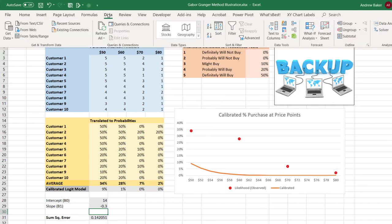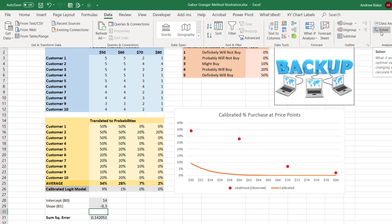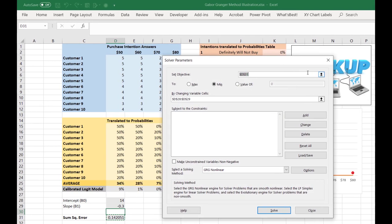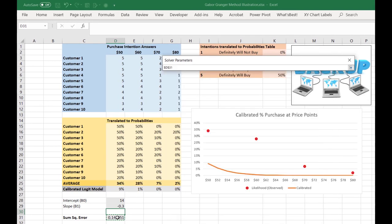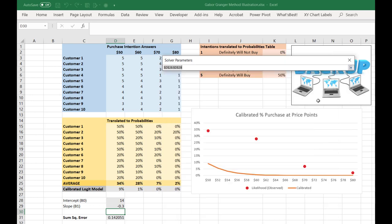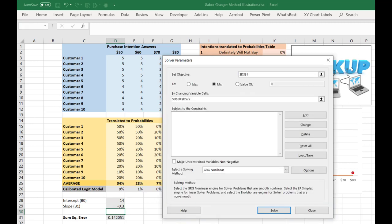And as we have in many other cases where we want to objectively calibrate something, we can use Solver. Our objective here is we want to minimize the summation of our squared error, right? The smallest amount of error possible. And which variable cells can we change? Well, we want to change these parameters. Hopefully Solver will search about these parameter values to try to minimize our squared error, which of course should make a curve that fits the data points much better.